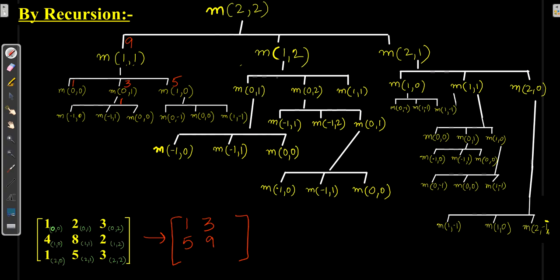Calculating M(1,2): one element is negative so it becomes infinity; (0,0) gives 1; minimum of 3 is 1. Cost of (0,1) is 2, so 2 + 1 = 3, giving (0,1) as 3. But we have already calculated (0,1) before, so it becomes redundant to calculate already-computed values again and again.